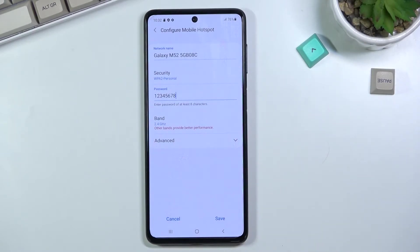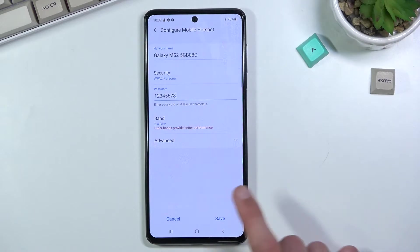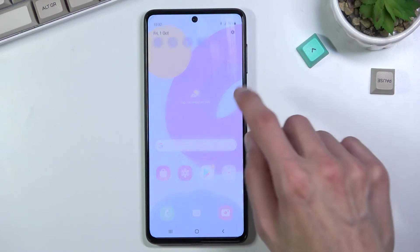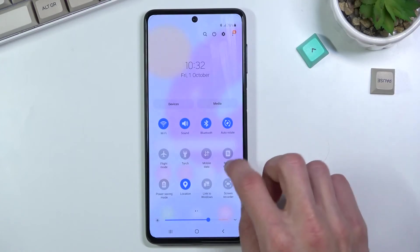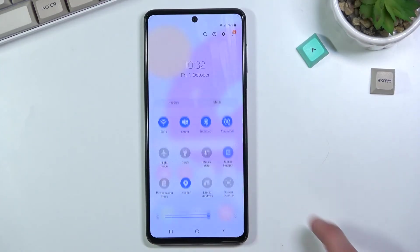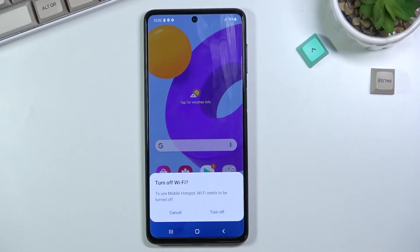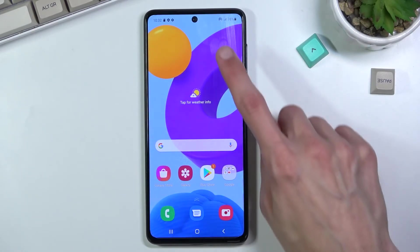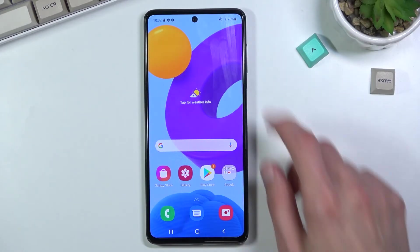All you need to do is go back and drop it to 2.4 GHz, which will resolve the problem. 2.4 GHz is supported by basically every device with Wi-Fi capability, while 5 GHz is better but not universally supported. From here, select 'Save' and you can simply toggle the hotspot on and off whenever you need it — let's select 'Turn On' and it is now enabled.